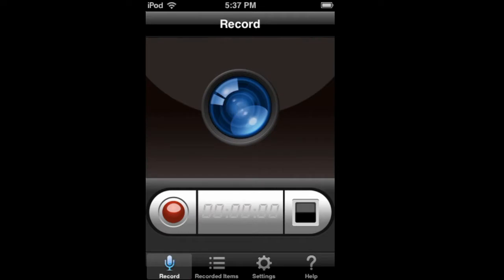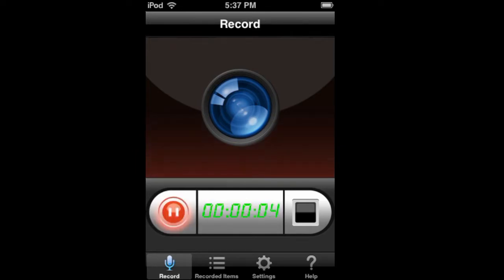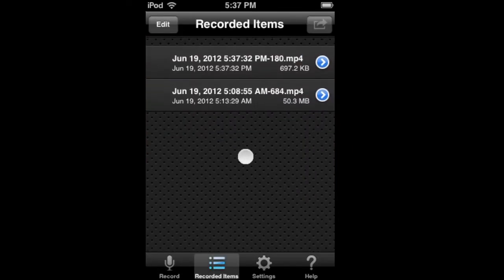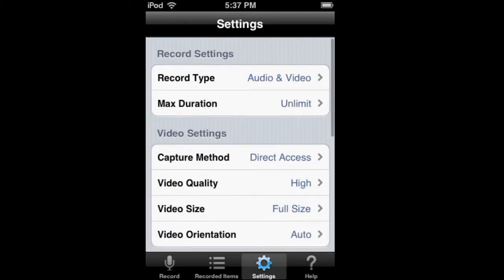So as you can see here, you push the record button there to record, or the stop button to stop. The record button obviously records and the stop button obviously stops, or you can just pause the recording without stopping it. When you stop it, it goes here as a video.